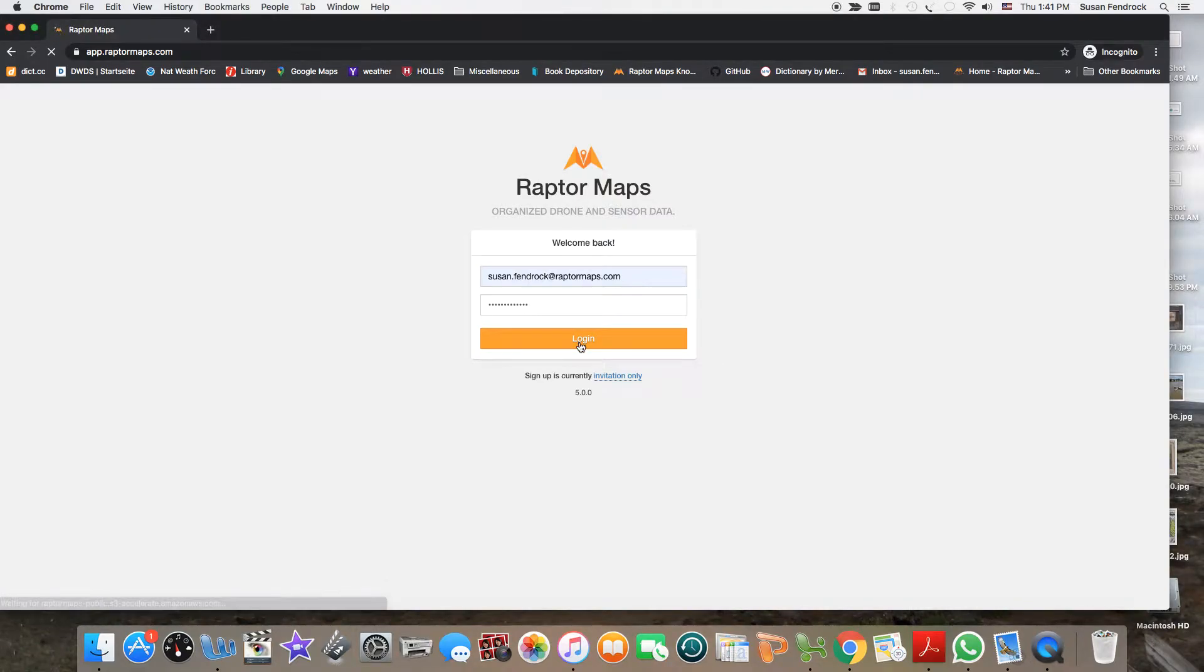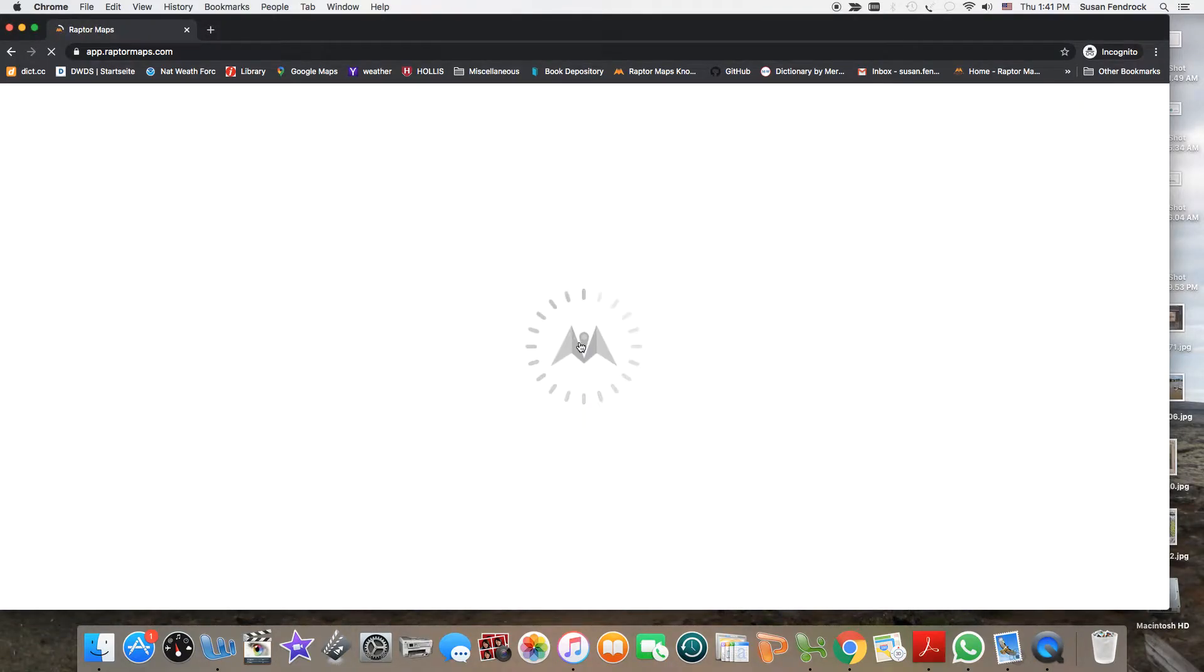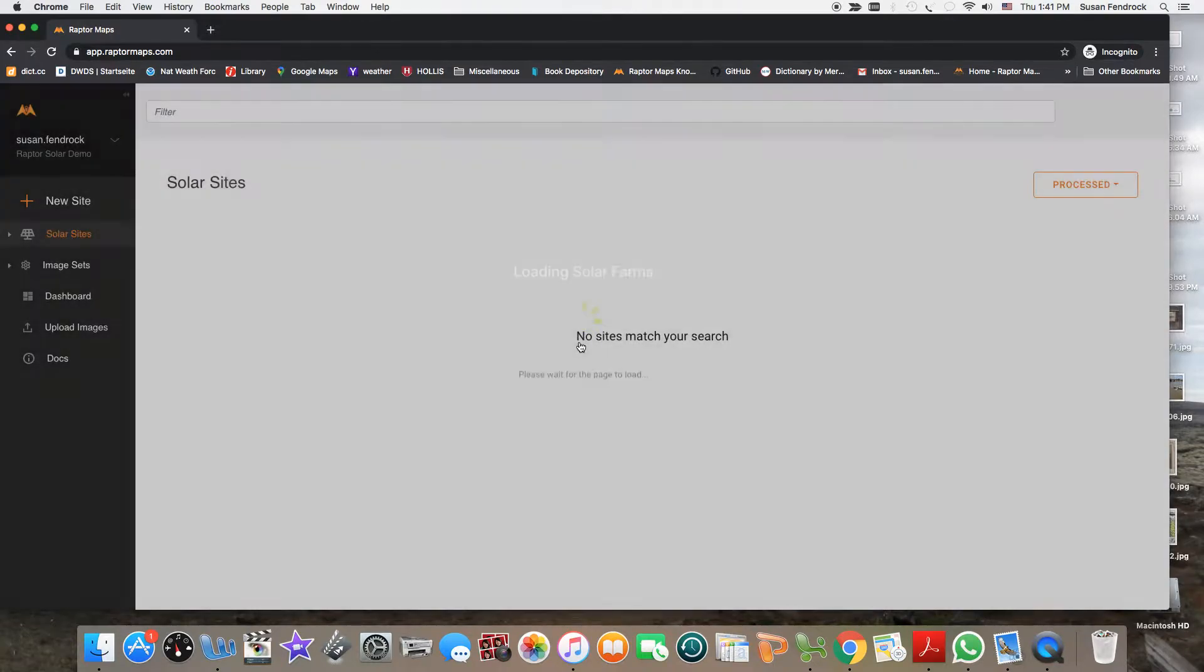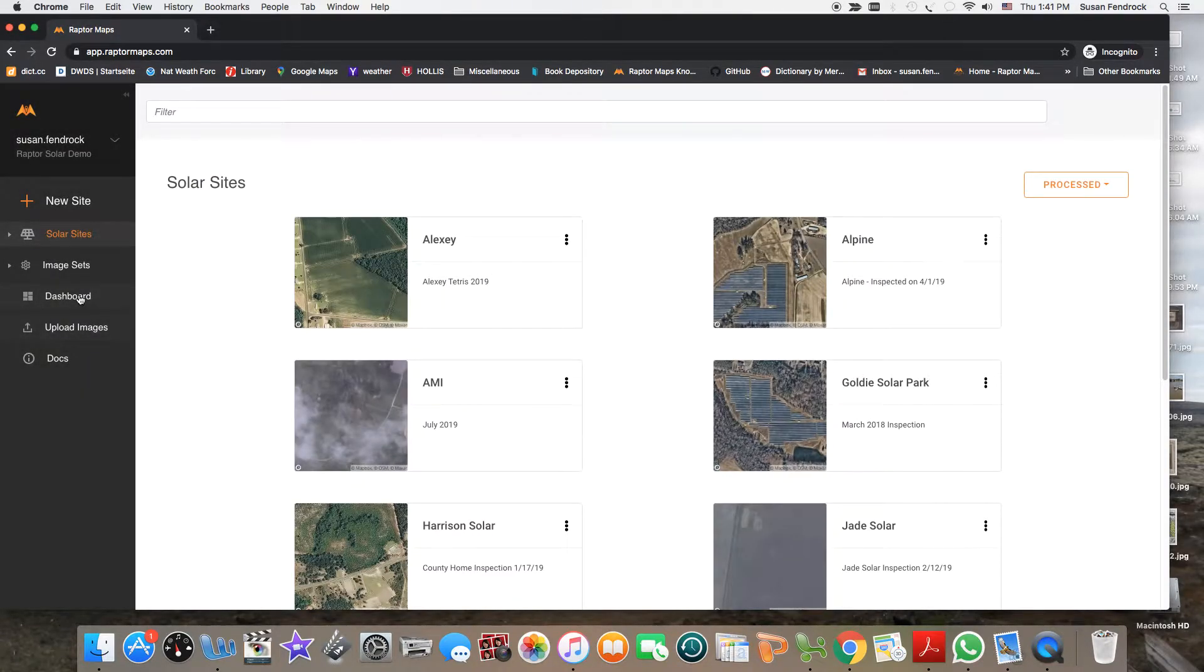Hello. Today I'd like to provide you with a quick walkthrough of the Raptor Maps app. To begin, log into the portal using Chrome.